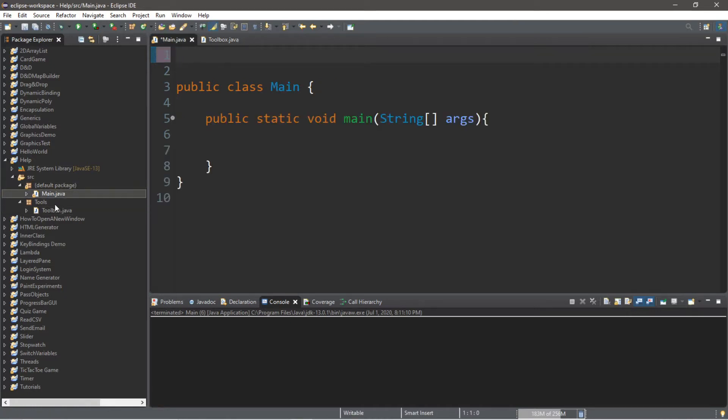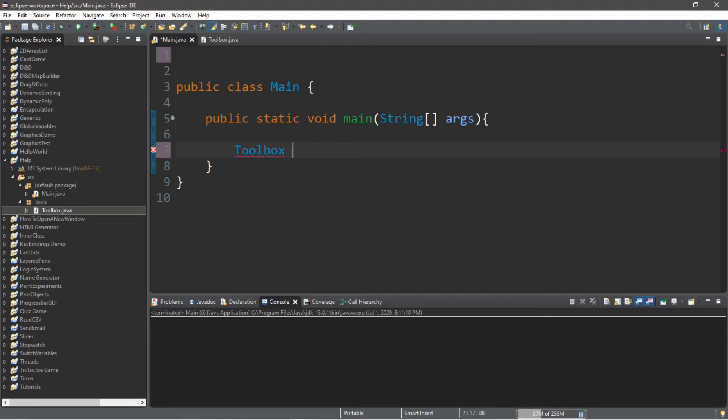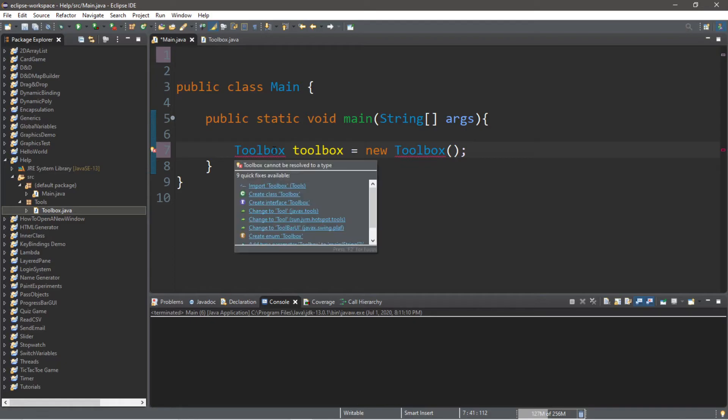Now that we have our tools package created let's create an instance of this toolbox class. So within my main class I'm going to type in the name of the class. So that's toolbox and let's call this toolbox with a lowercase t equals new toolbox. Okay so you can see that we have a problem and it says that toolbox cannot be resolved to a type.